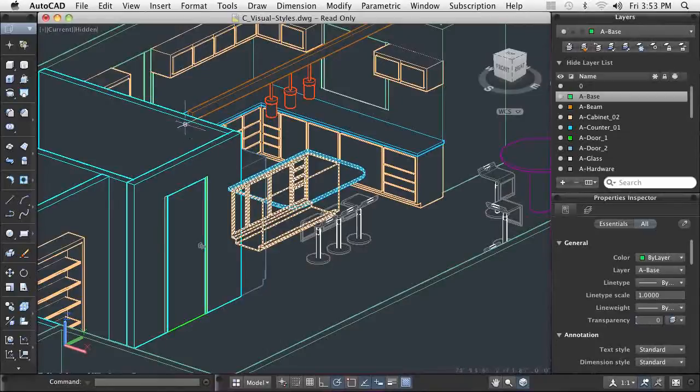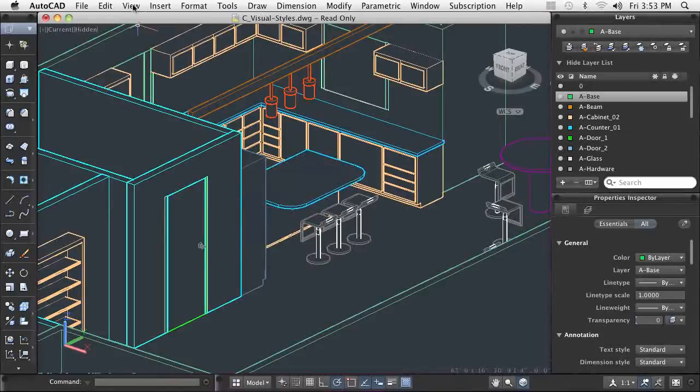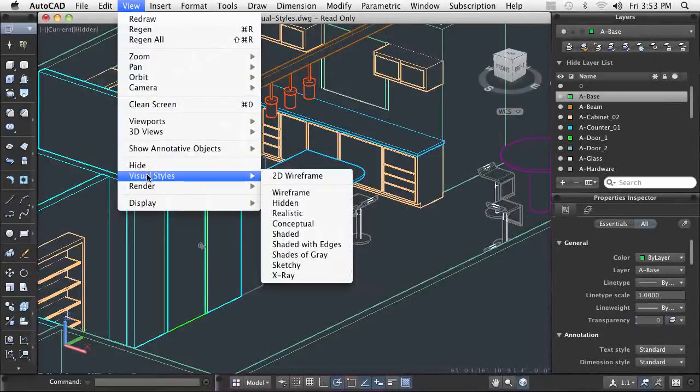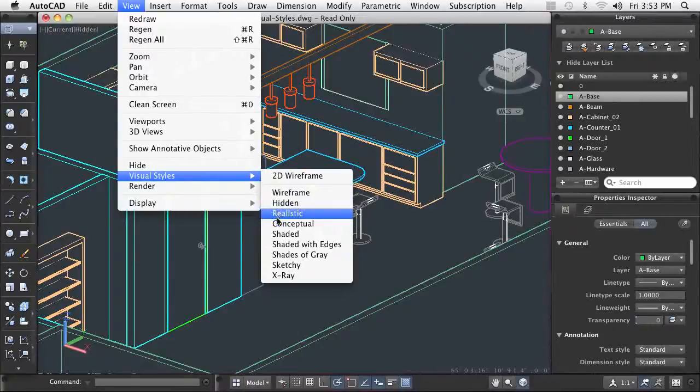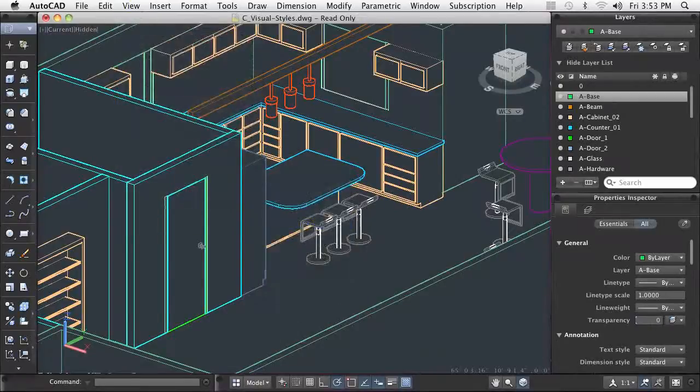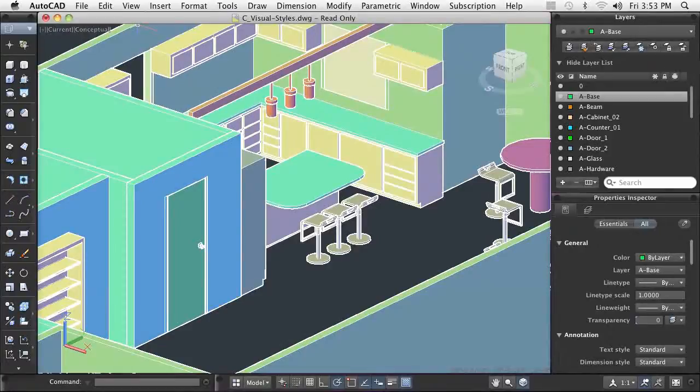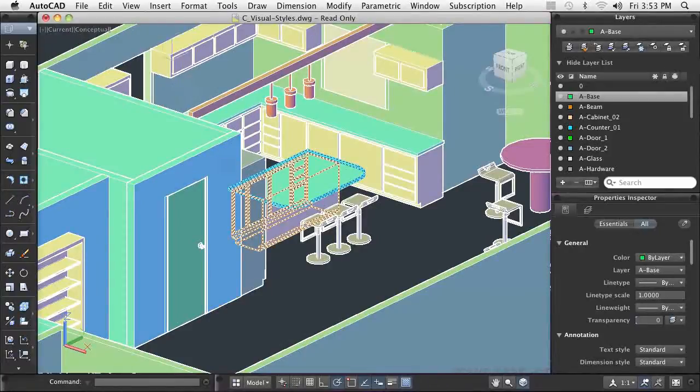Visual styles are applied using the Visual Styles option on the View menu. AutoCAD comes with many different styles for you to choose from. To apply a style, you just select one of the many supplied styles.